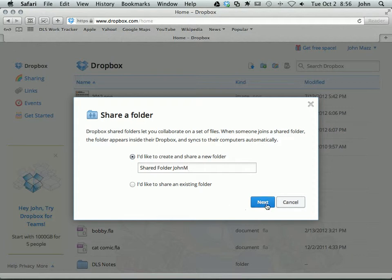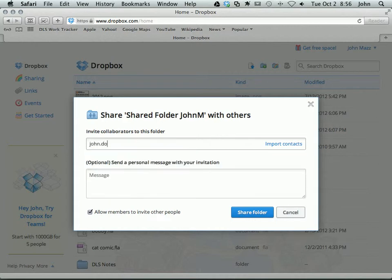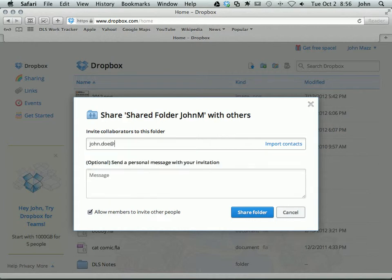I'm going to click Next. Here we add a list of the email addresses for the people who we want to invite.